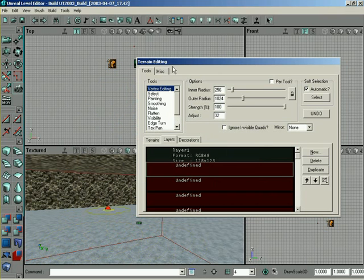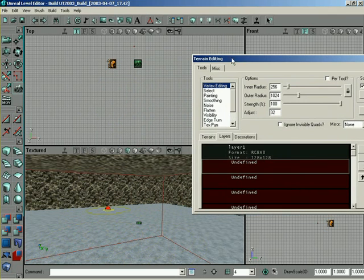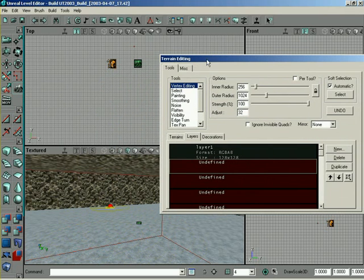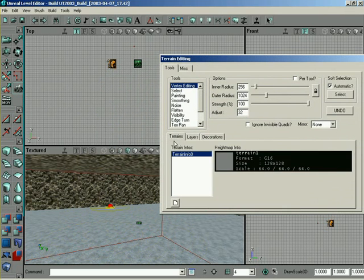And that's the basics of creating terrain. I mean, it's simply defining that this zone can contain terrain using that zone info. Then, creating a terrain info actor by going into the terrain editing dialog. And again, so that we can create, by using the new button, create both the terrain and the height map itself.